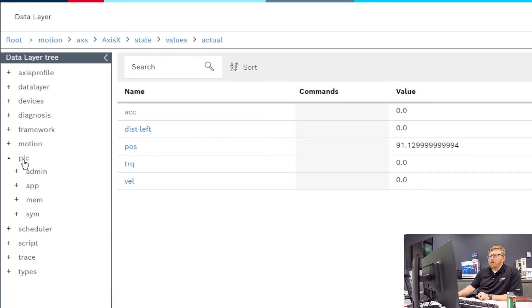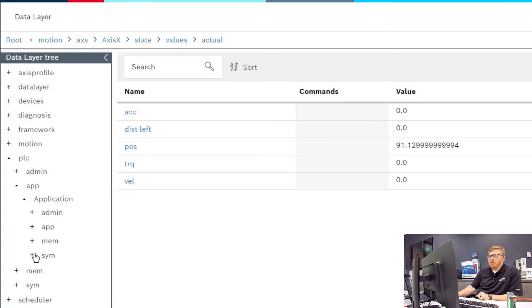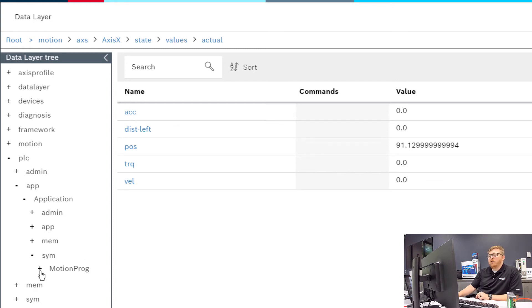If you look at the PLC node, you can look under App, Application, Symbol. So this is the symbol file, which we're about to show you a couple things about. And then in this case, Motion Program.